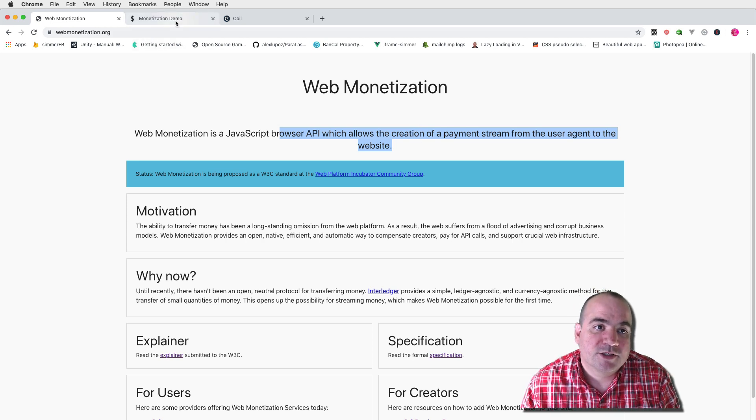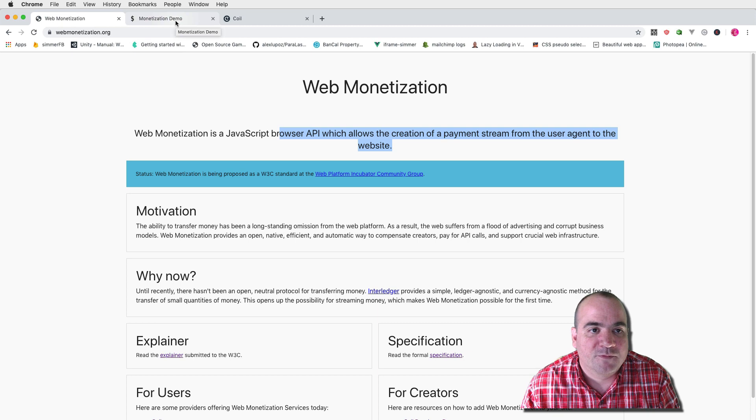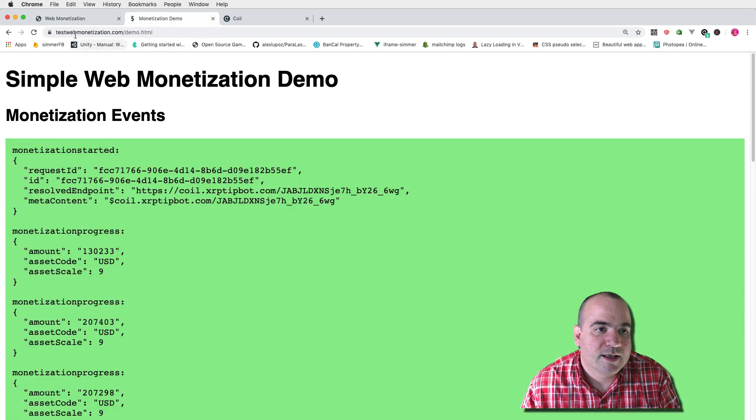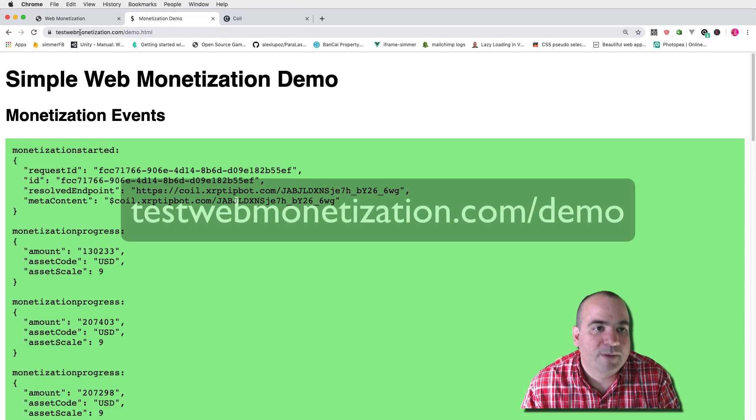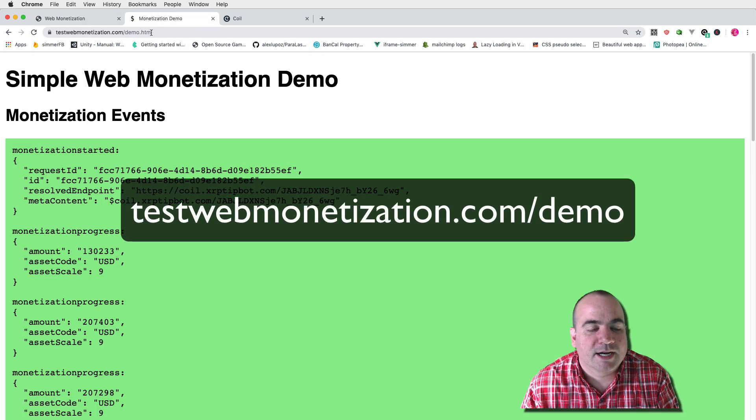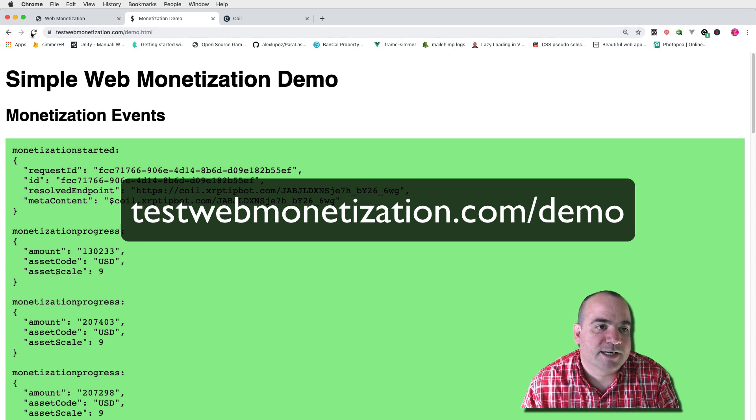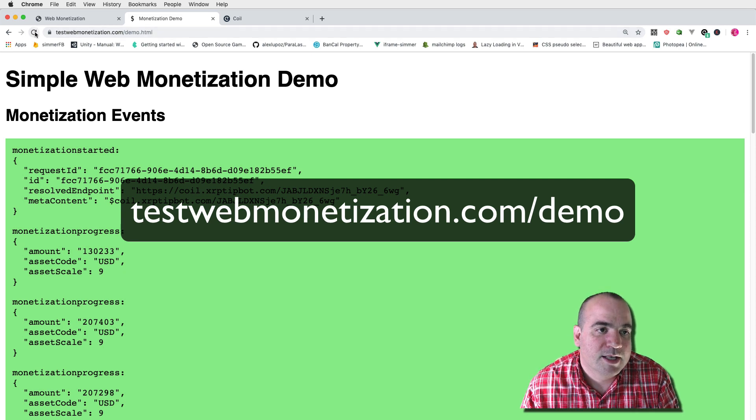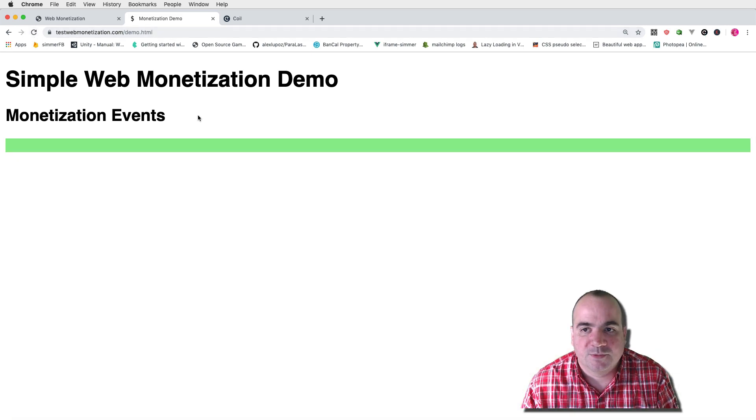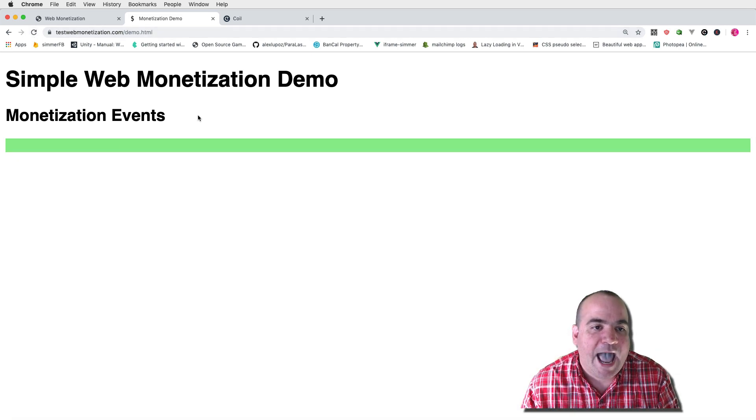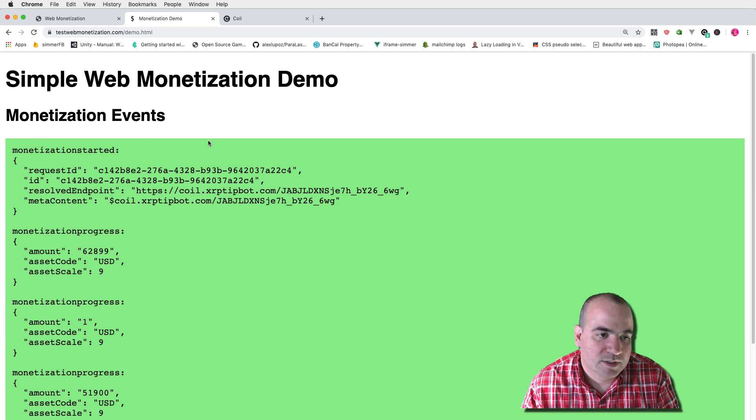So I've actually created a demo for this and it's on this site testwebmonetization.com/demo and I'll go ahead and refresh this and we can see this in action. Okay, here we go.